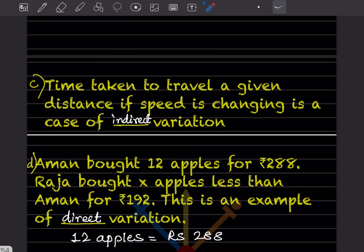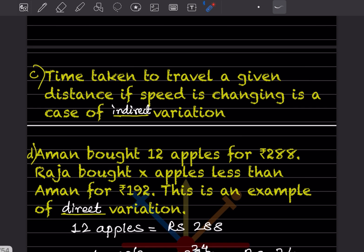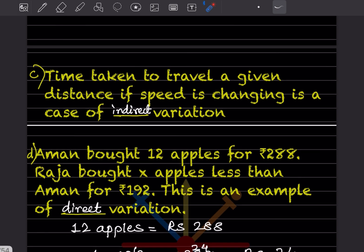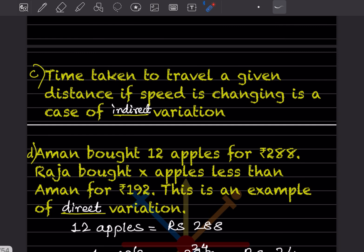Time taken to travel a given distance when speed is changing is a case of indirect (inverse) variation, because distance = time × speed, and distance is constant, making time and speed inversely proportional.